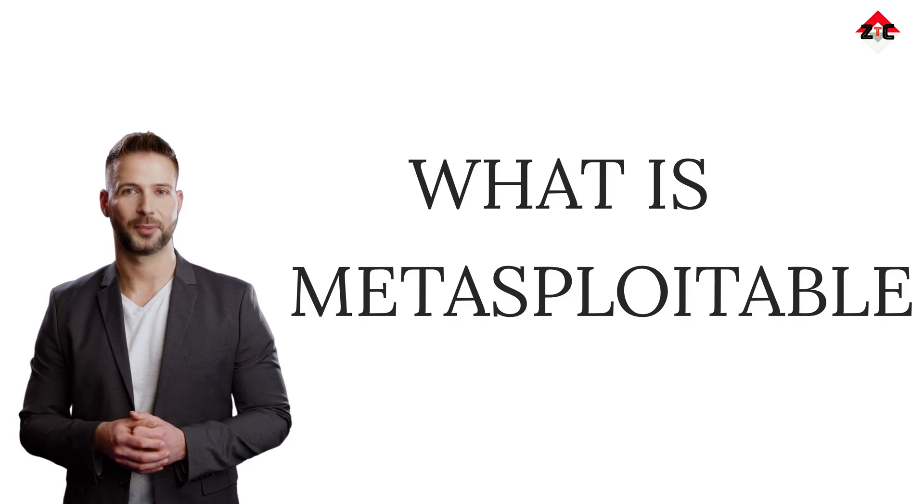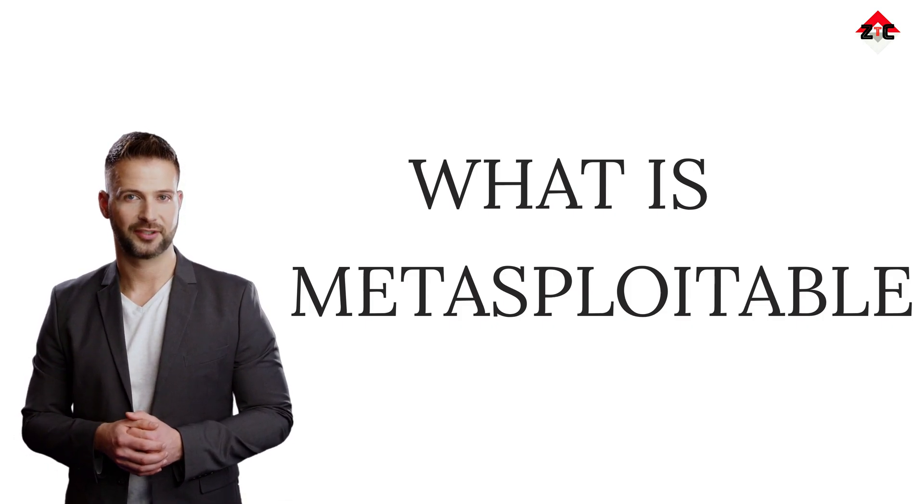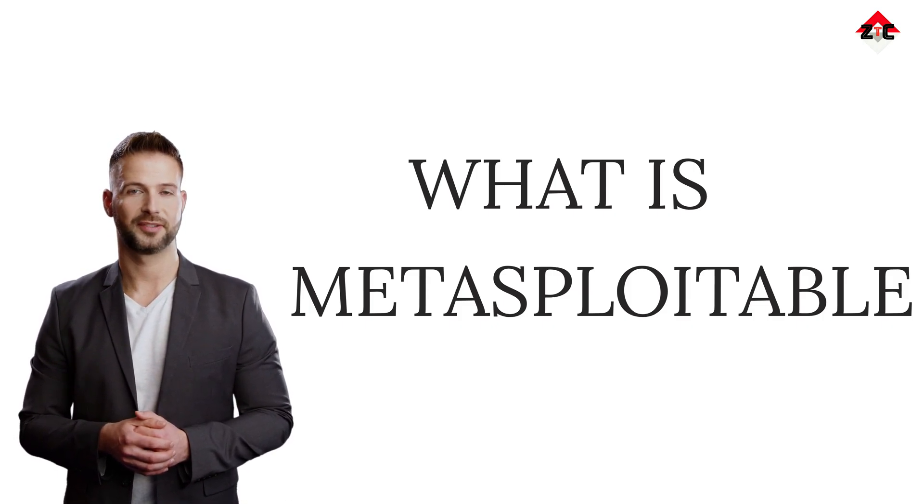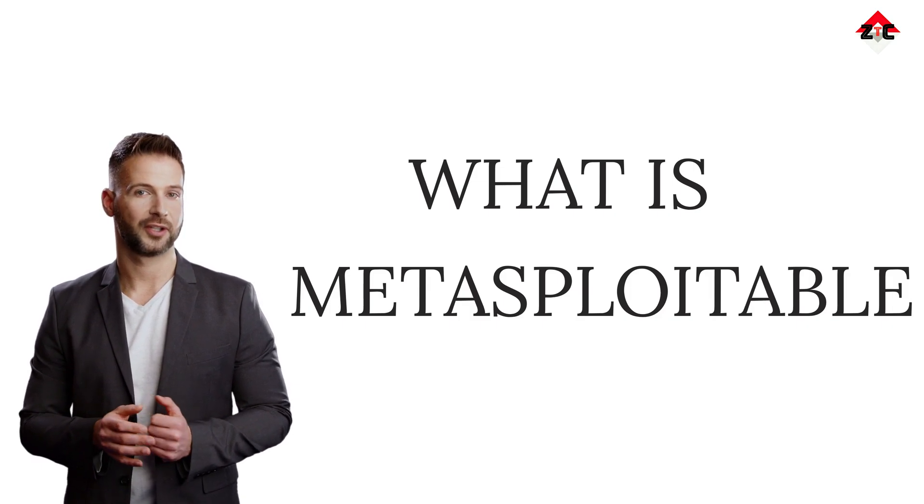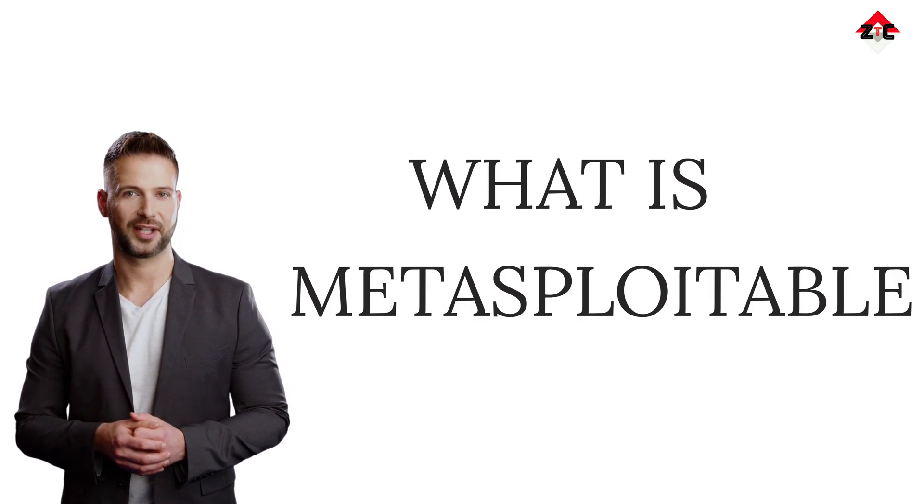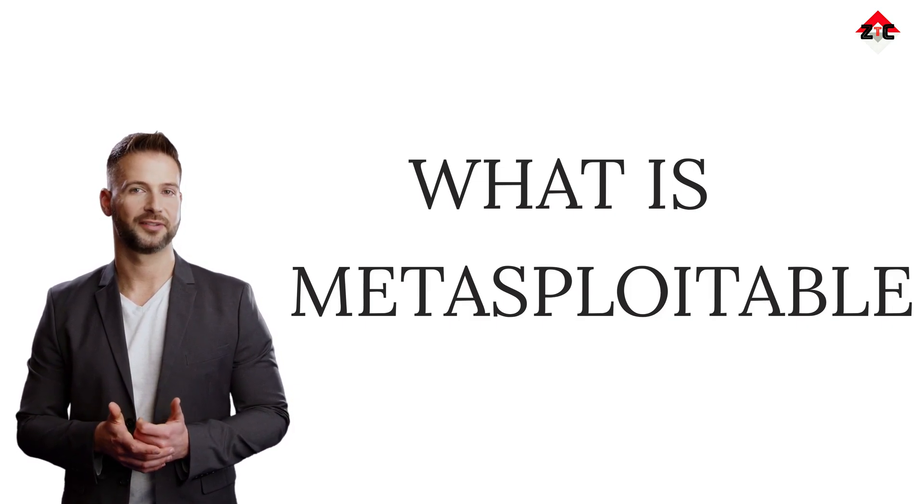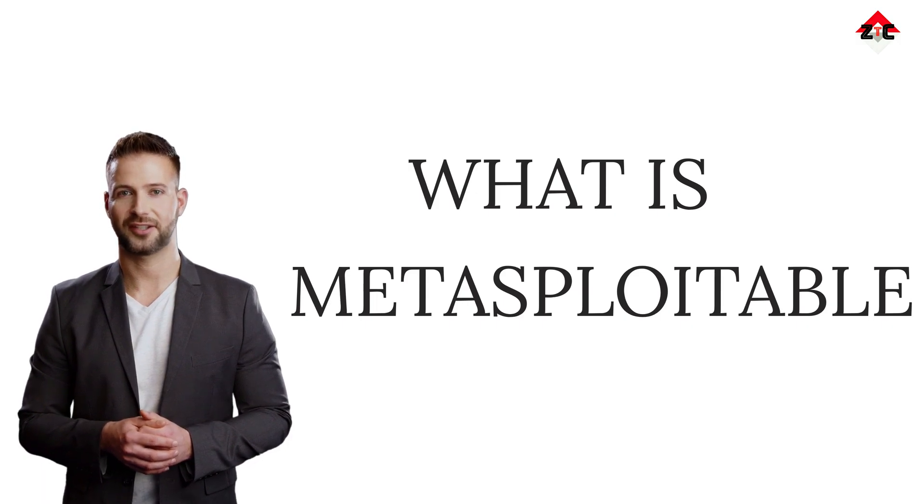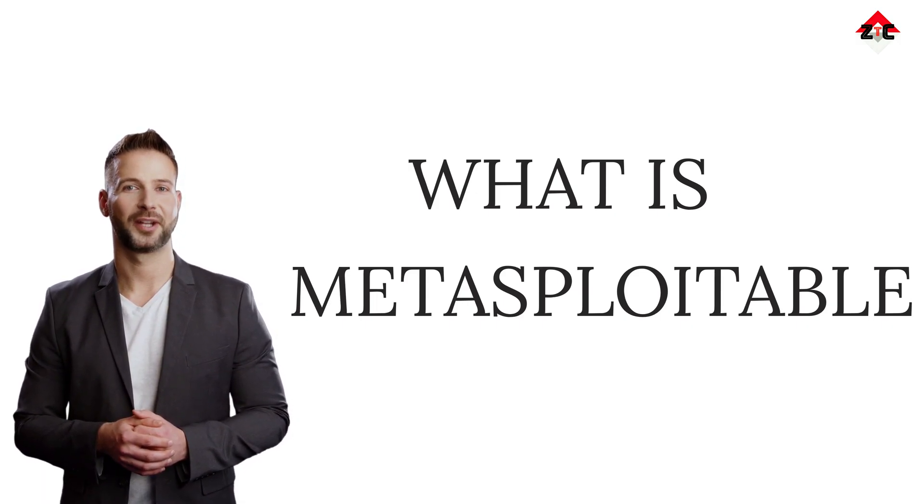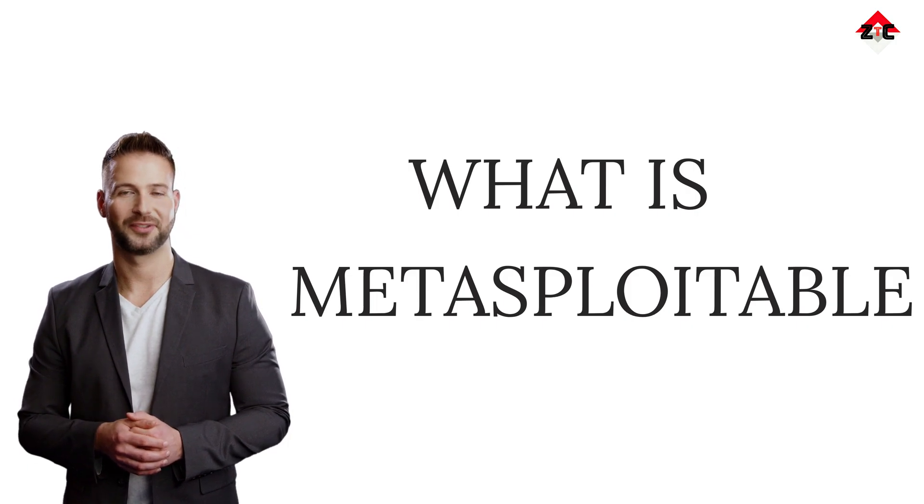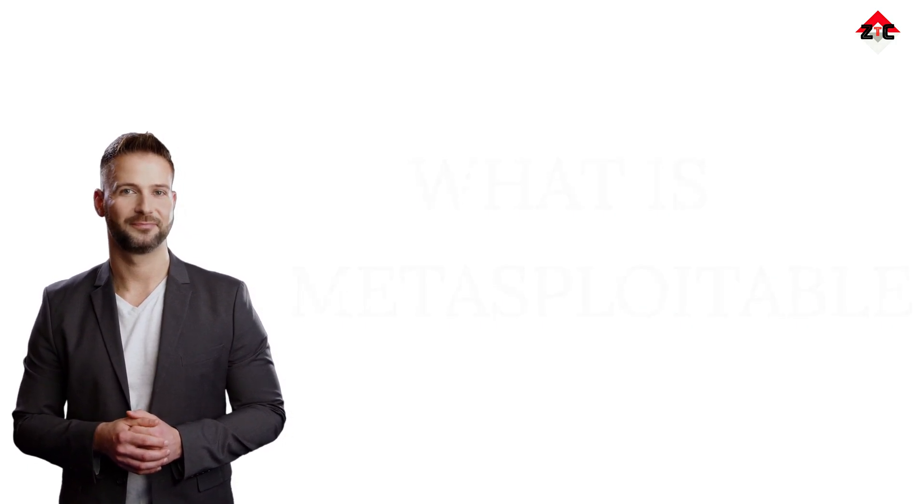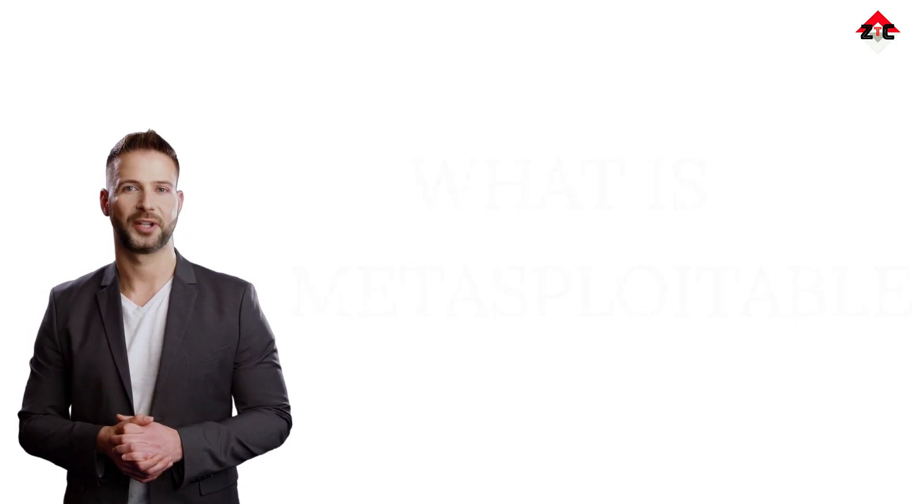The primary objective of Metasploitable 2 is to provide a safe and legal environment for security enthusiasts, students, and professionals to practice various penetration testing techniques, ethical hacking, and exploit development without causing harm to real-world systems. Now let's discuss the installation process of Metasploitable.